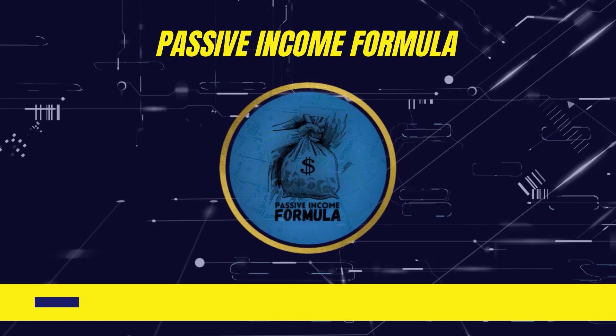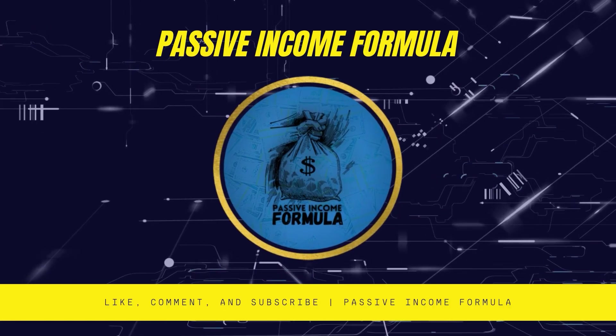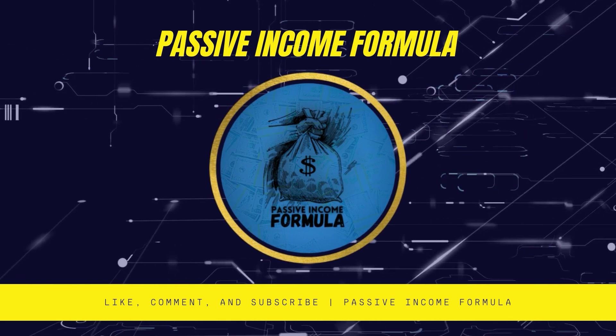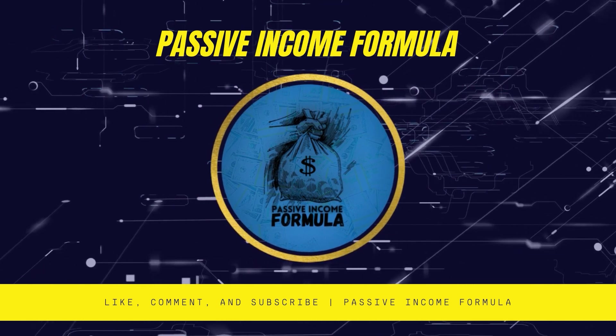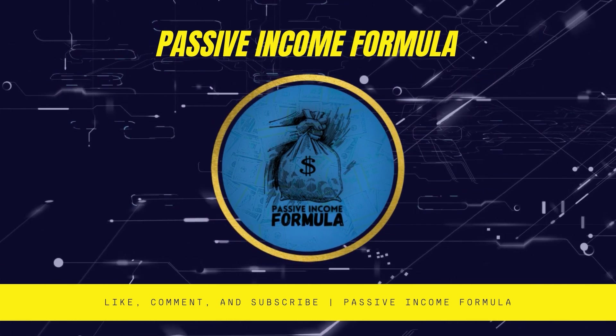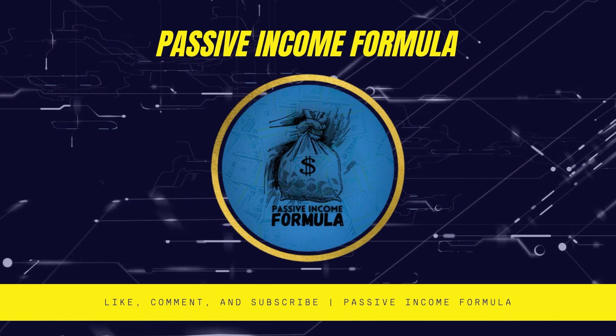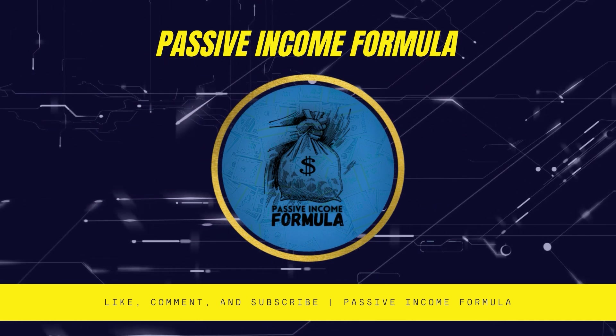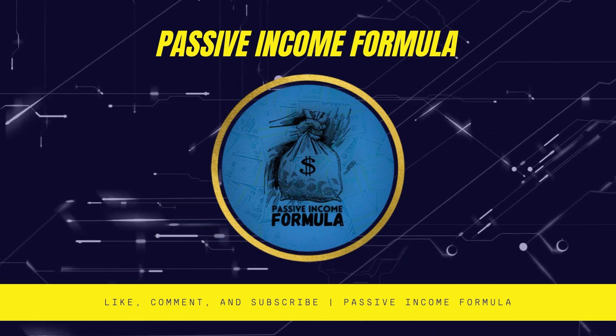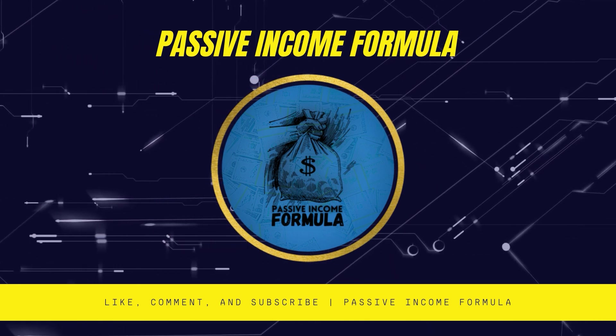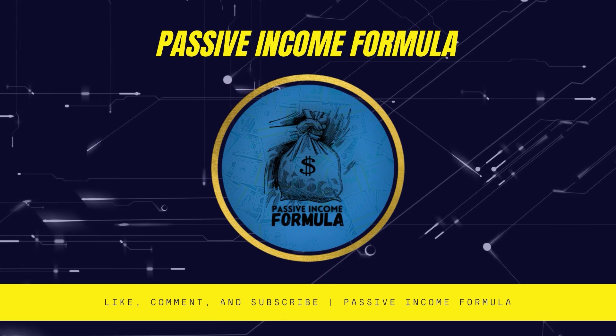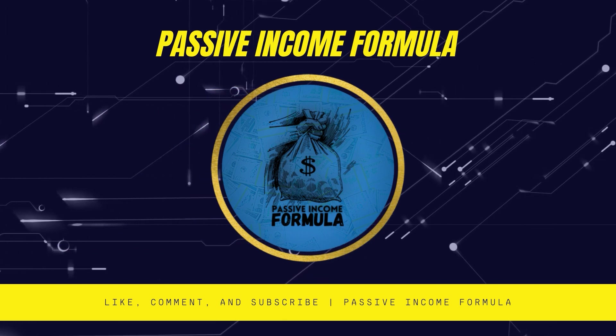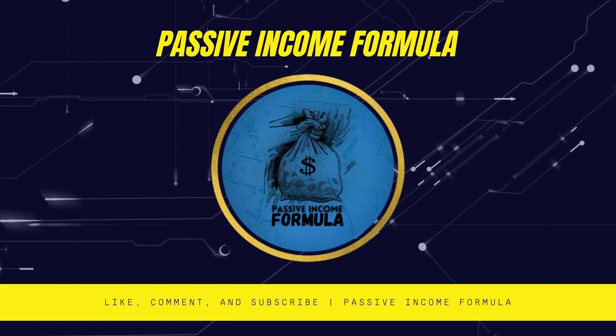Before we get right into today's video, if it's your first time on this channel, welcome to the Passive Income Formula channel. We post videos with tips and techniques on how to earn money online. We discover methods and explain them step by step, exactly like a formula, as the name implies. Don't forget to subscribe, like, and click the notification bell if you want to be a part of this channel so you won't miss any future videos.